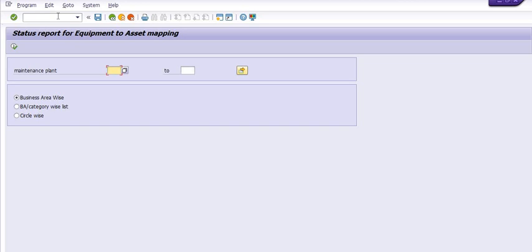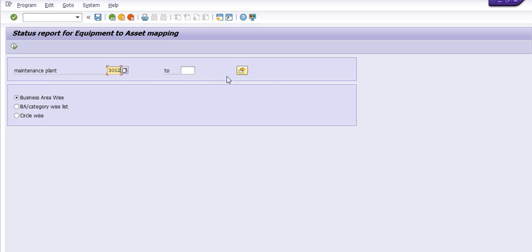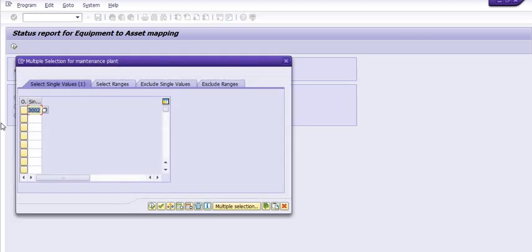Here we are going to fill the plant code 3002. You need to fill multiple plant codes, you can select the plant code range from 3002 to 3010.